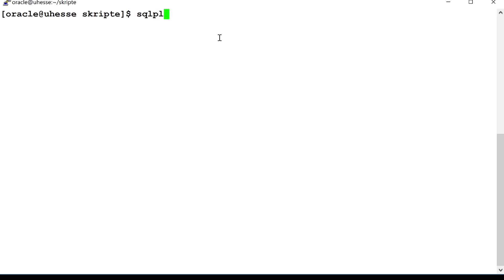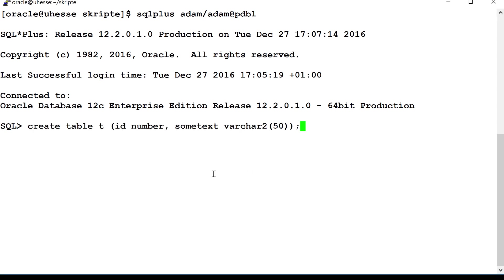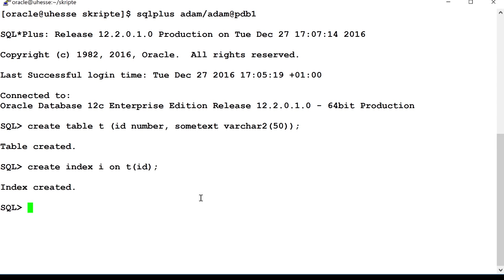So here I am on my demonstration system. It's a Linux box. And that is a 12c Release 2 container database. But the shown technique could be used since Oracle 8. So it is by no means a new thing. I just create an ordinary table T and an ordinary index. Nothing special about these two. And a sequence that is later used to provide the IDs.